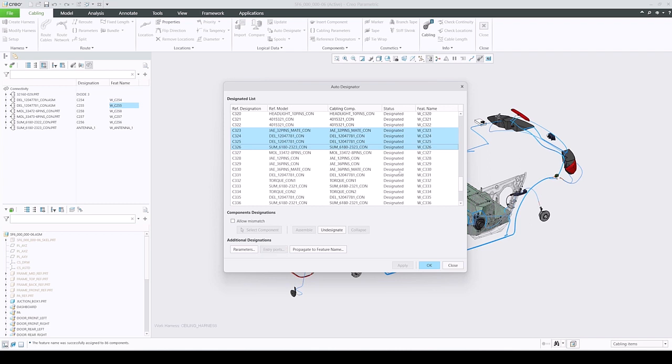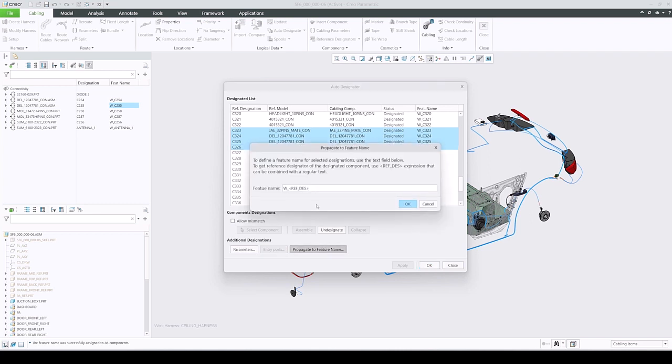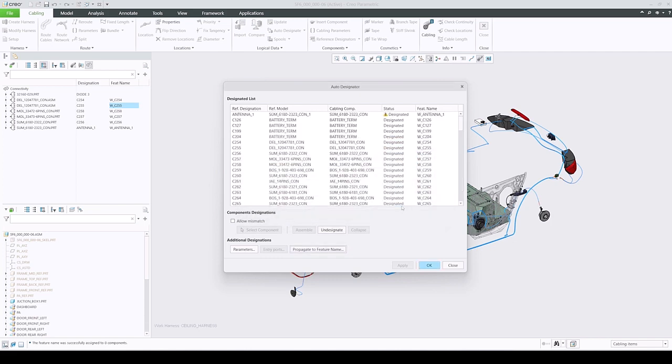Removing feature names for the selected components can be achieved by simply deleting the expression and propagating an empty feature name value.